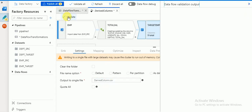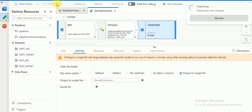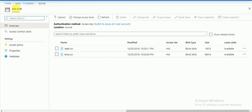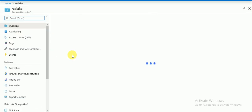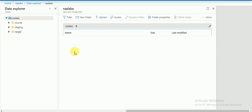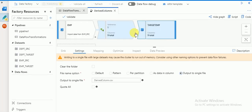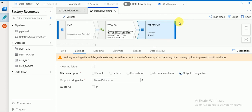You can validate and there are no errors — you can publish this. This target sync I'm going to store in my data lake, and the output file will be stored in a folder called target. Going to data explorer, there is a target folder where my output file will be created — it should include the additional column we created using derived column.